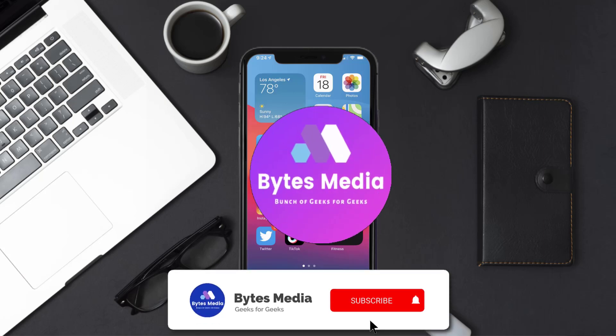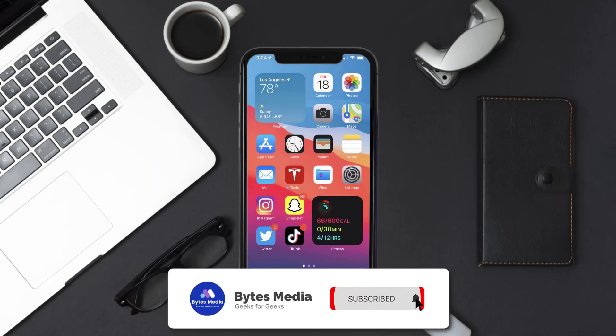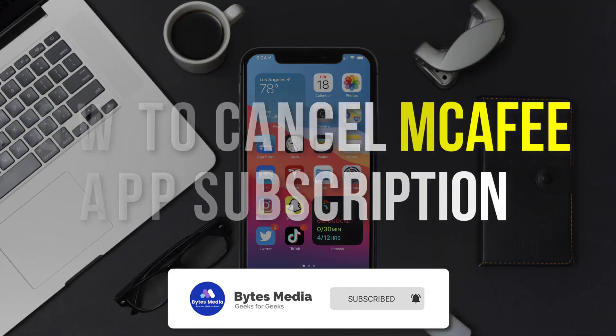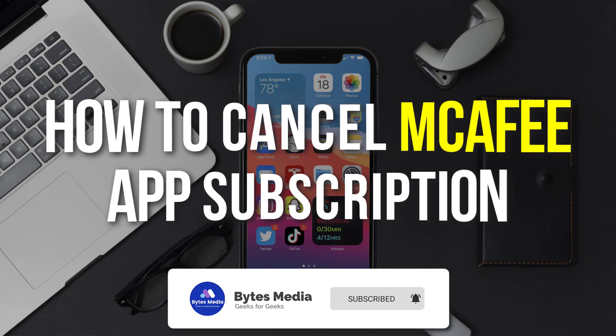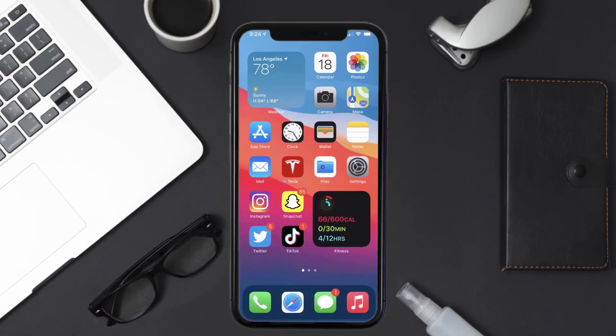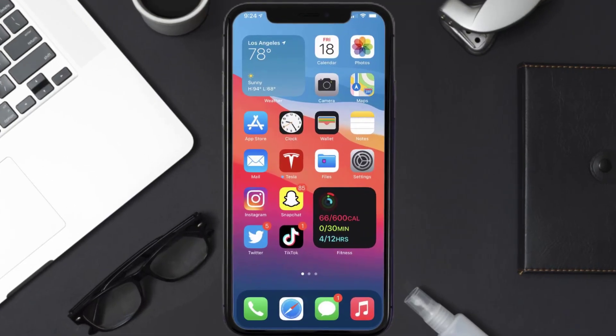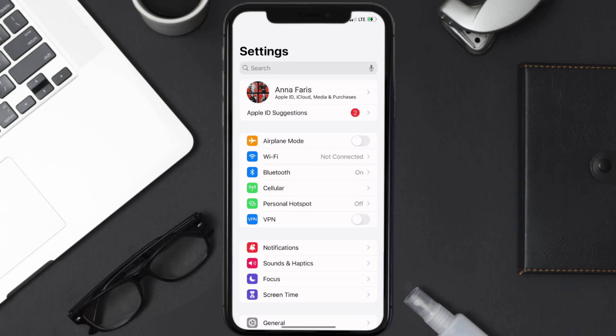Hey guys, I'm Anna and today I'm going to show you how to cancel your McAfee app subscription. First of all, you need to tap on the settings icon to open up your device settings.